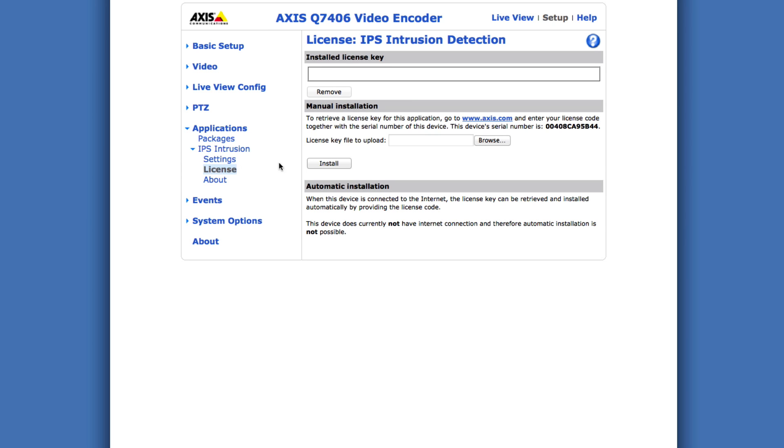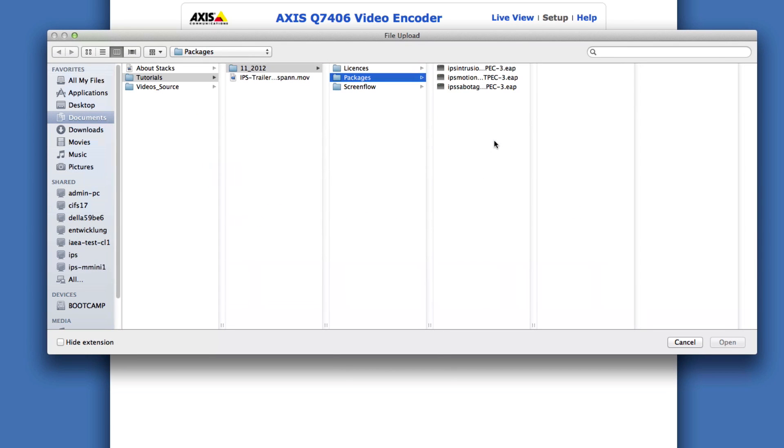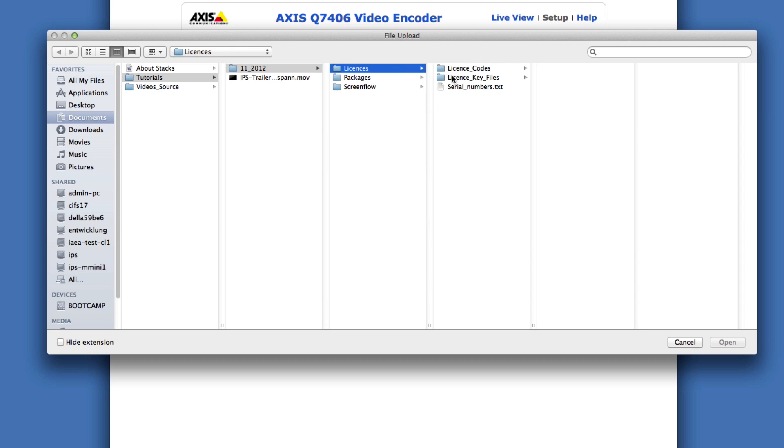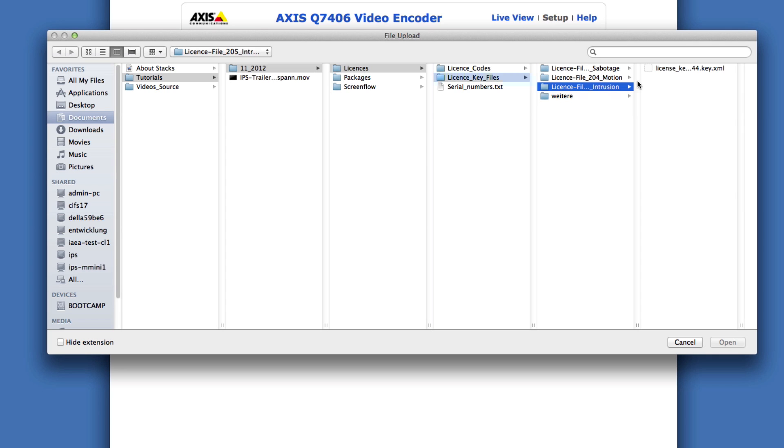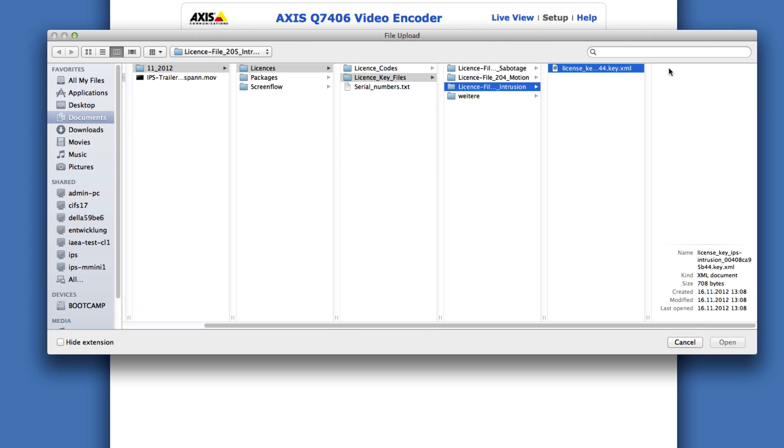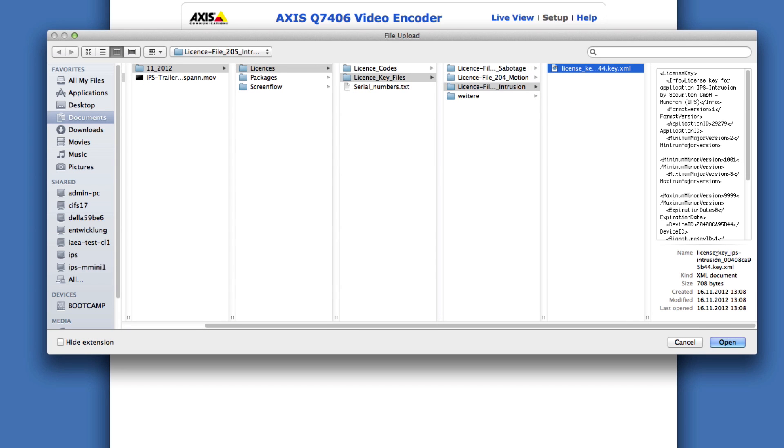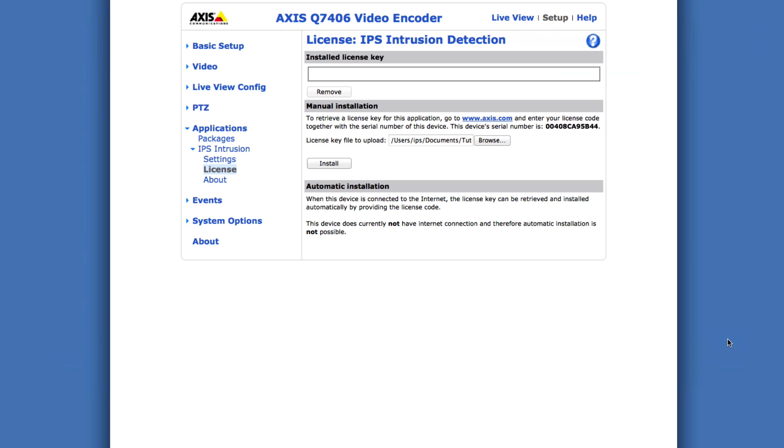Click license. Click the browse button. Select the license key file. And click the install button.